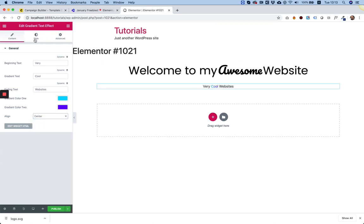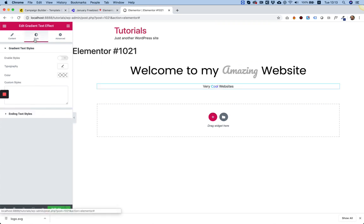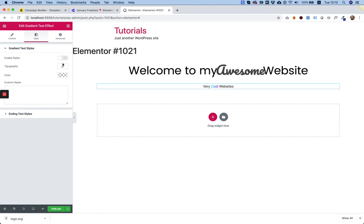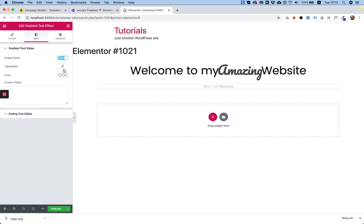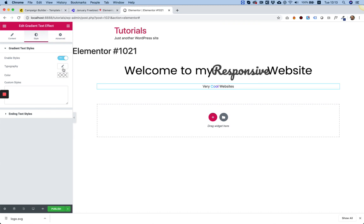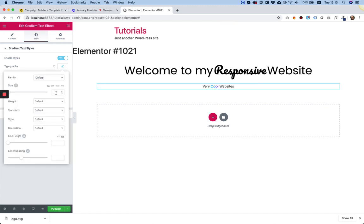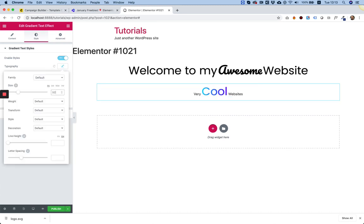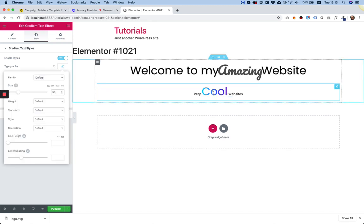And to edit, we go into Style. And, for example, you can enable the Text Styles and make it bigger. So, I'm just going to make the word Cool bigger. Here it is.